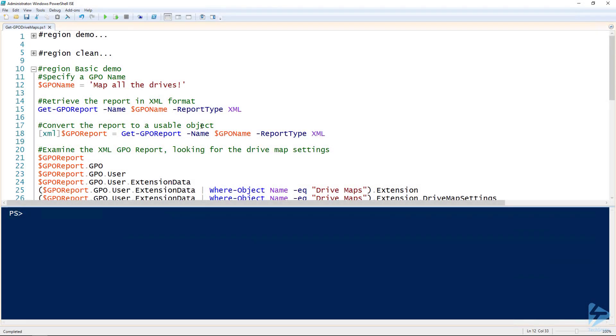Let's walk through how to use PowerShell to list all the drive mappings from a group policy object. If you've ever looked at a group policy object that has a lot of drive maps in it, it can take a long time to click through them all. In fact it can take so long that it's faster to write a script. Let's walk through how to do it.